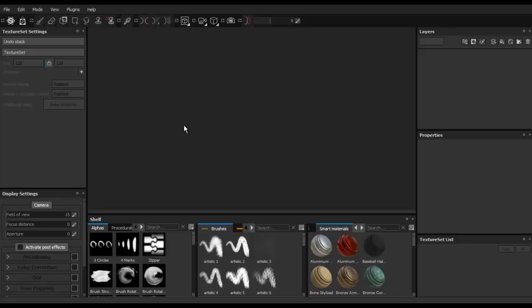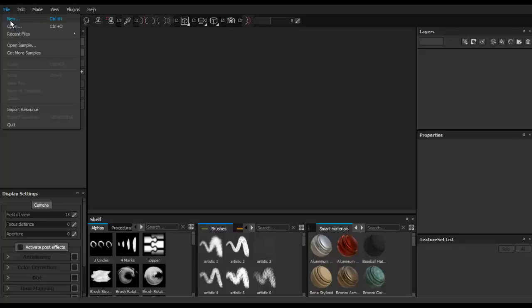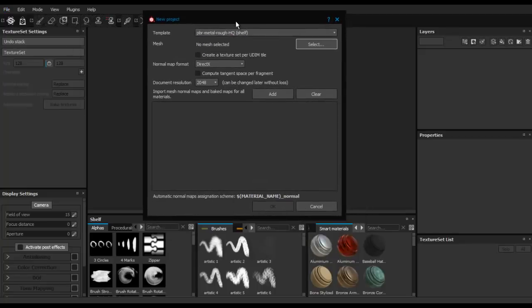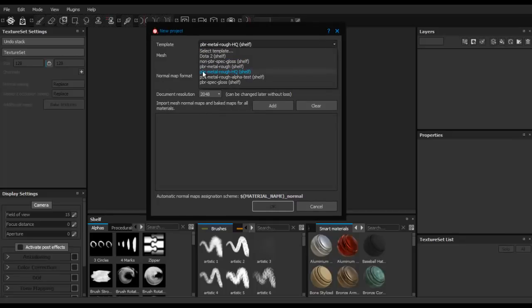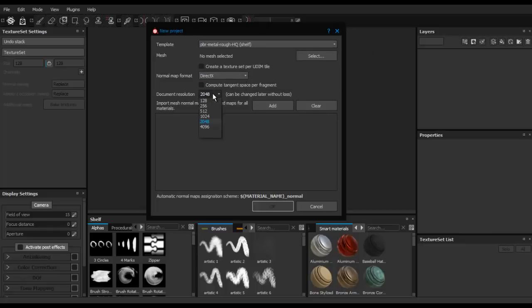Here we are in Substance Painter. The first thing we're going to do is go to File and create a new file. Keep everything as it is - PBR Metal Rough, HQ Shelf - and you may want to increase the document resolution to 4K if needed. The Normal Map format is going to be DirectX.